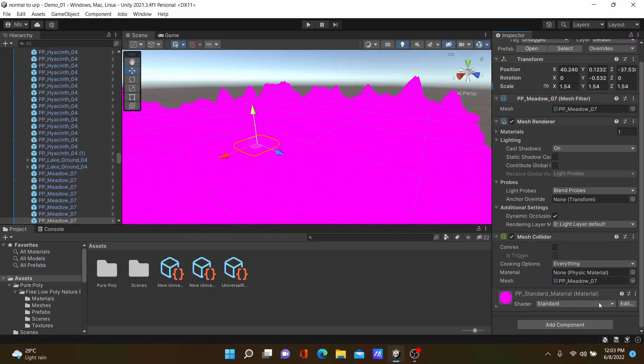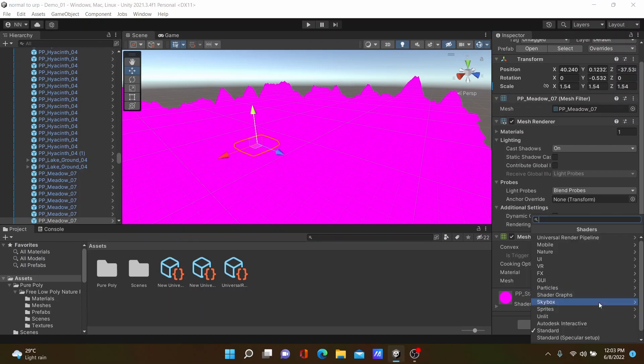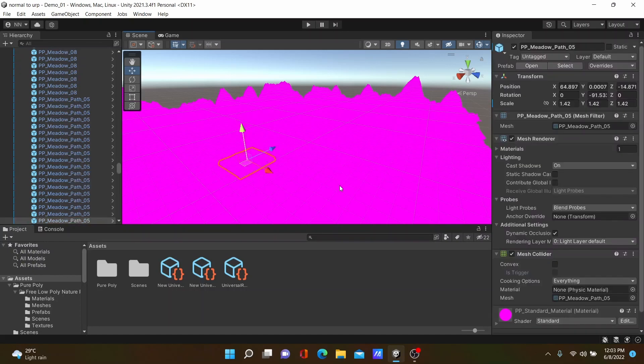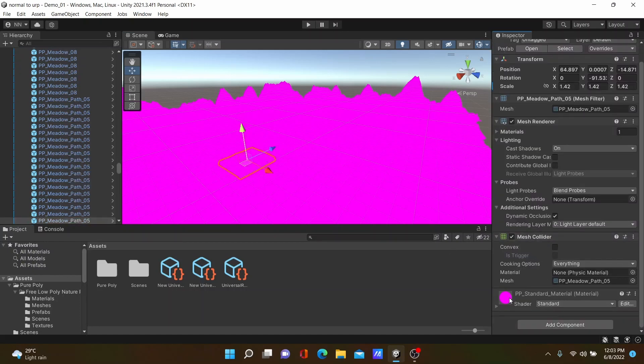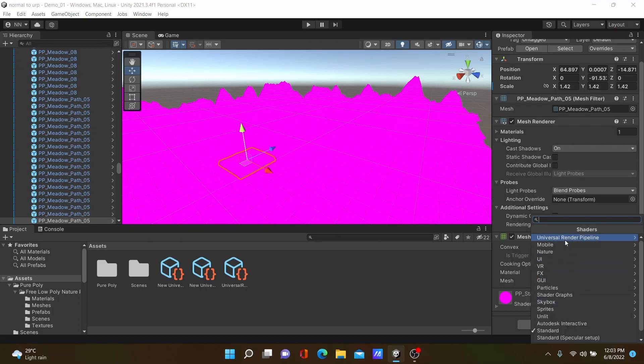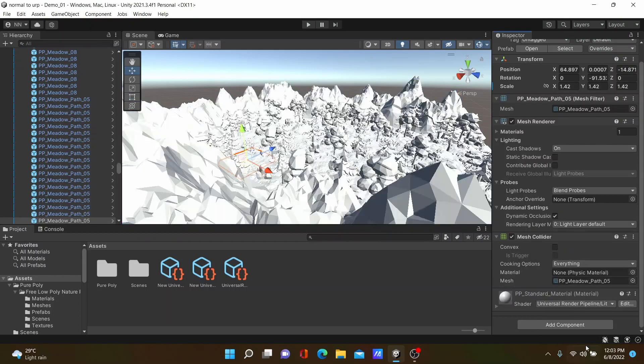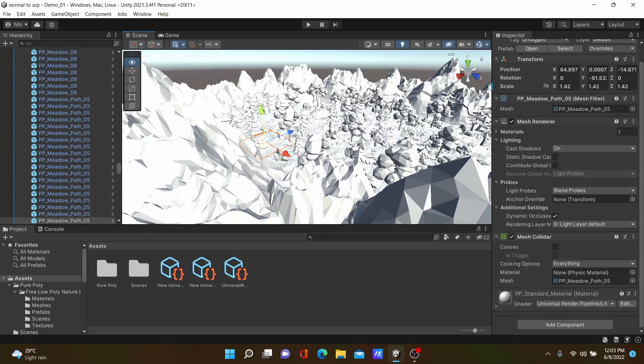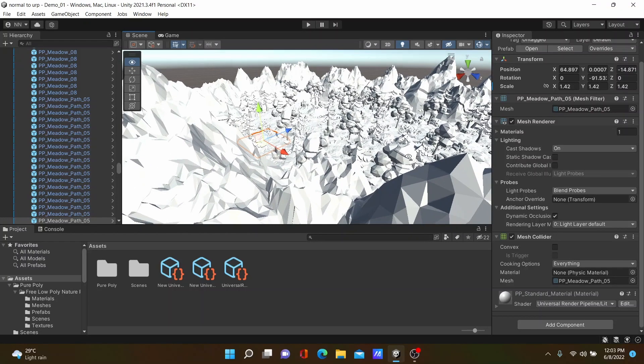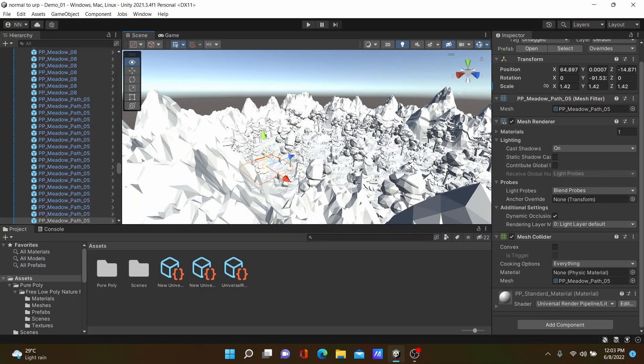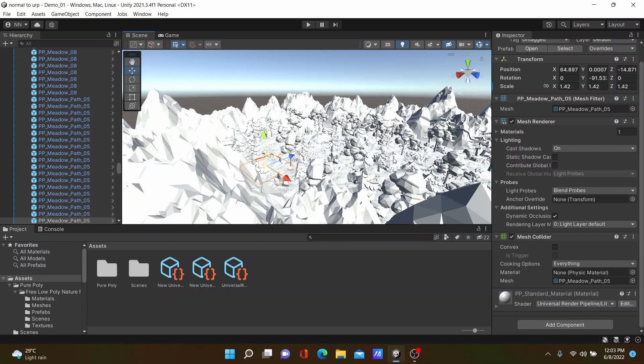Select one of your 3D objects and in the Inspector panel you can see the shader panel. Click the shader and select Universal Render Pipeline, then select it as Lit. You can see our 3D objects are visible now, but textures are not in.